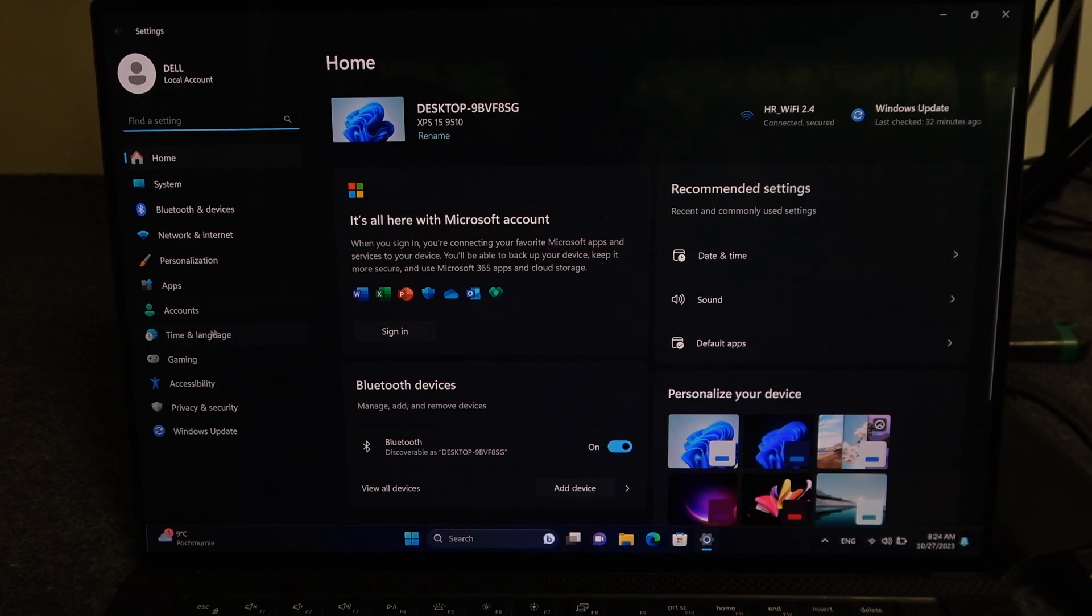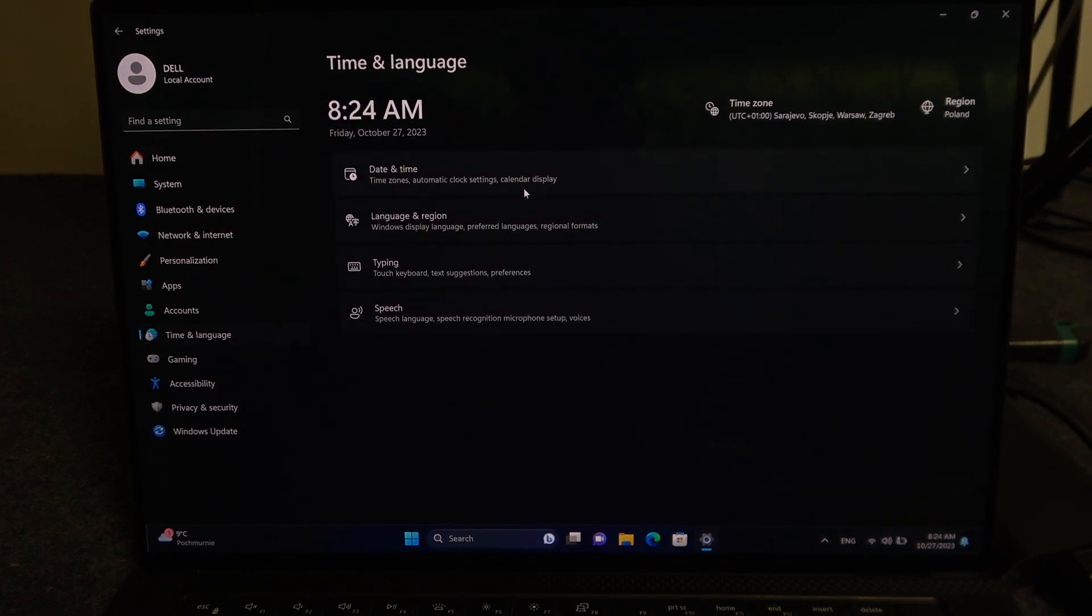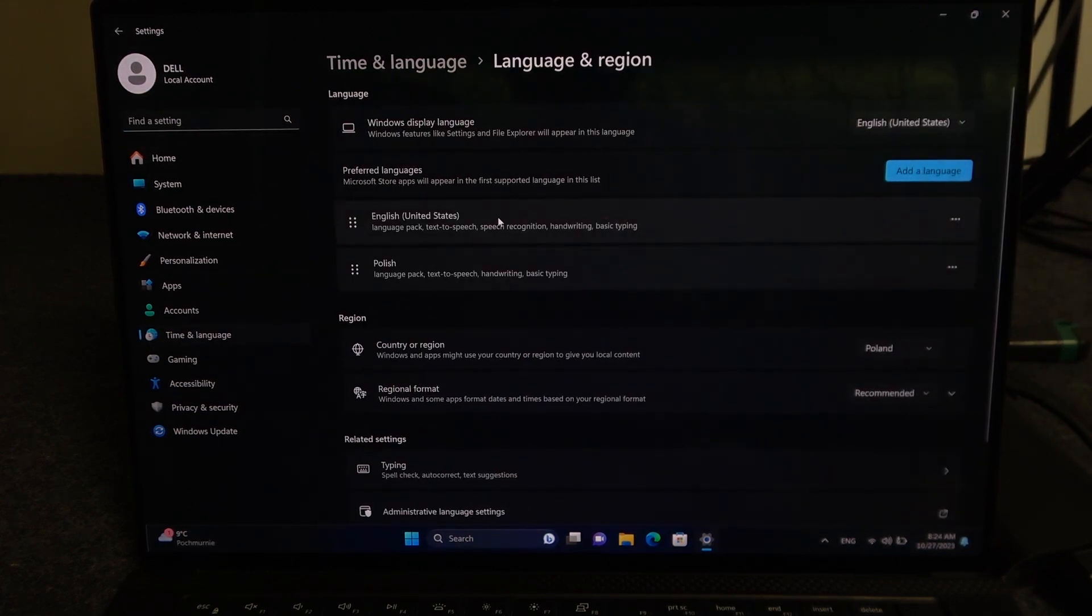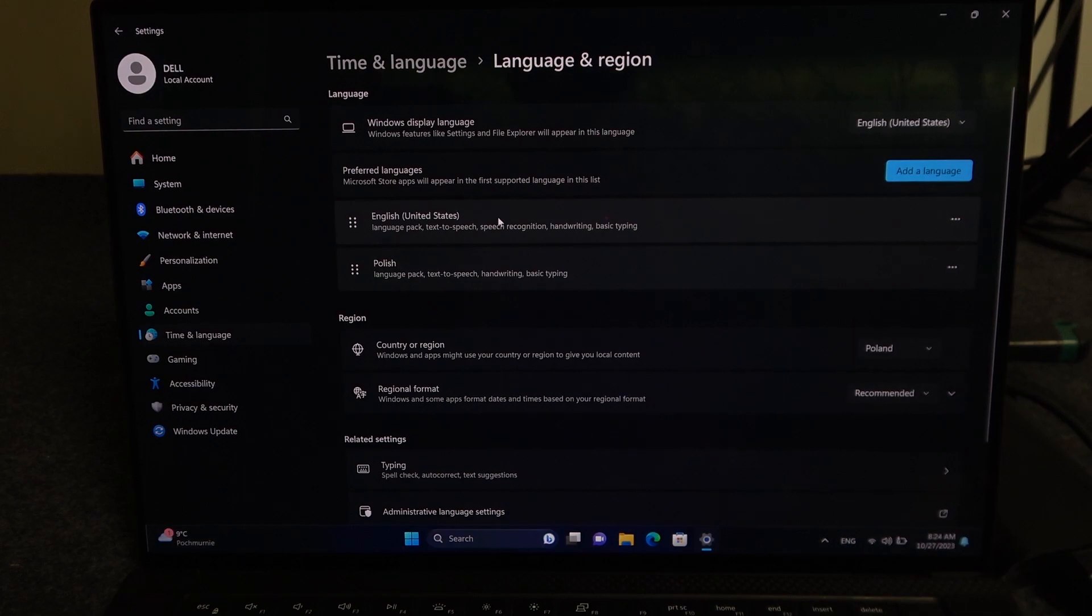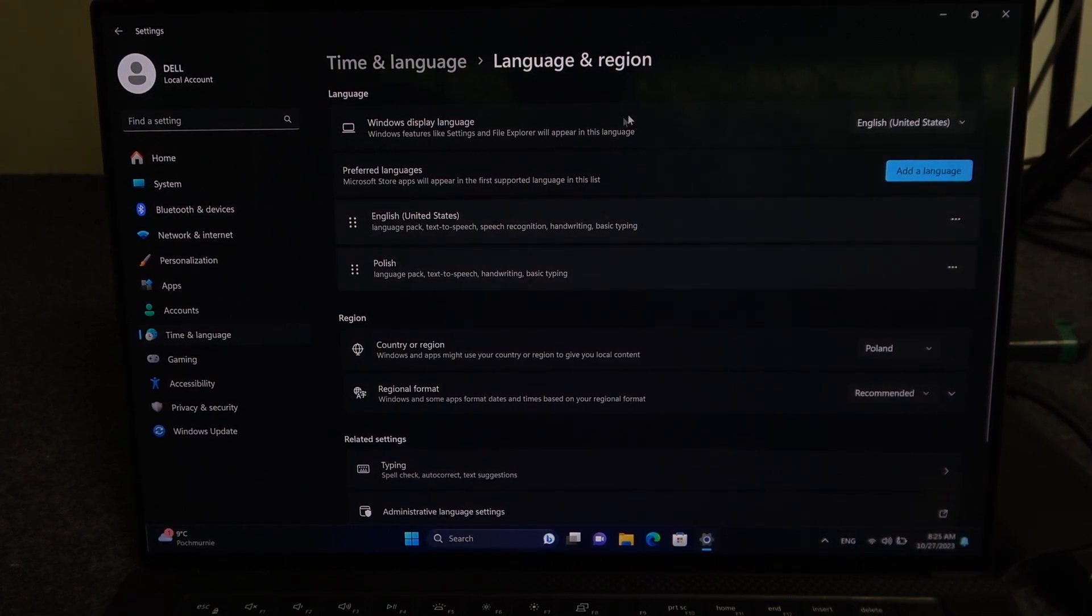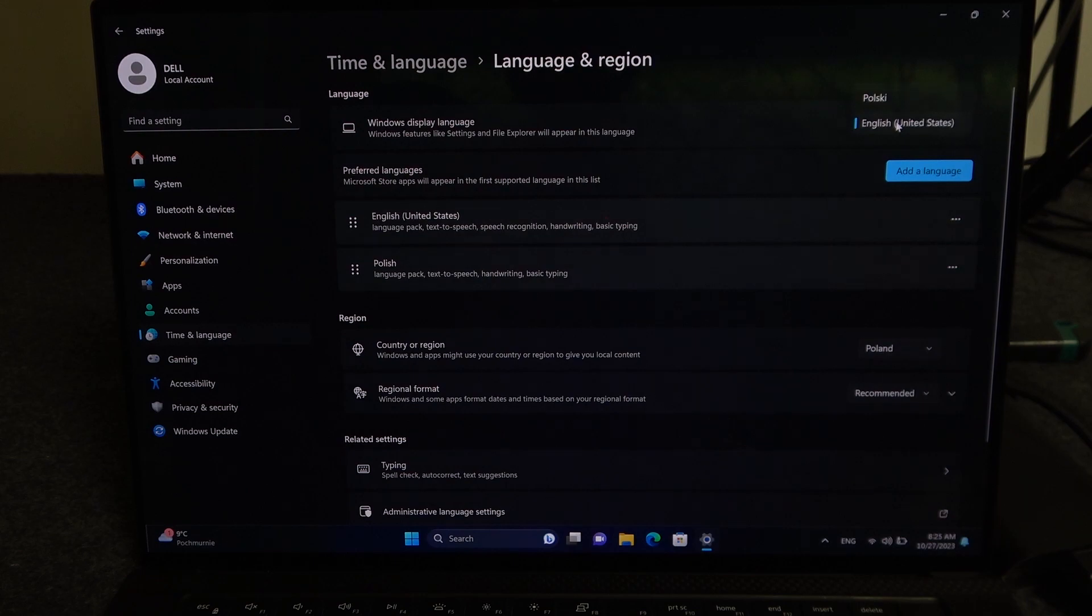Inside we want to select time and language. Go for language and region. And right here you can already set your Windows display language by clicking on the list right here.